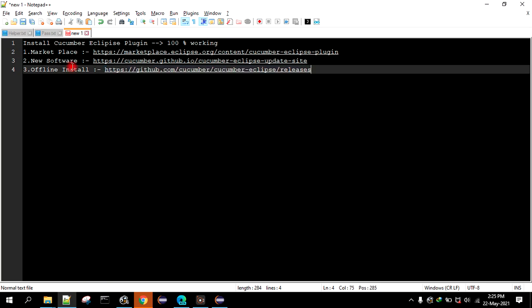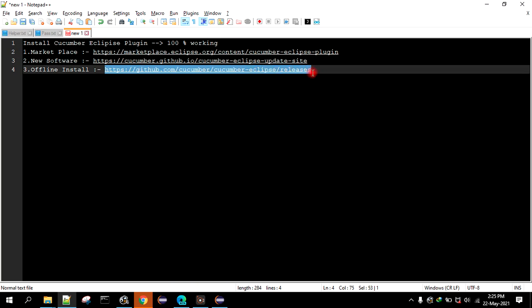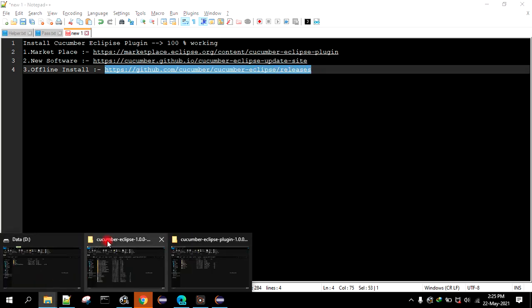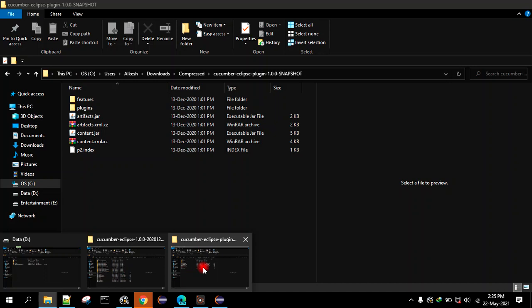So guys, if you are not able to install from the marketplace or from this URL, then of course you can install this way. This is an offline way we can say, because the plugin is already available in this directory.